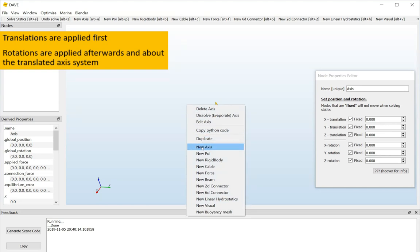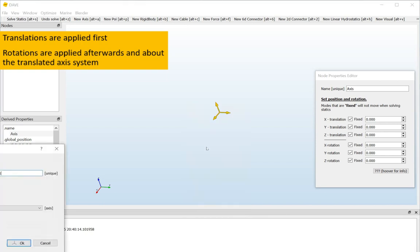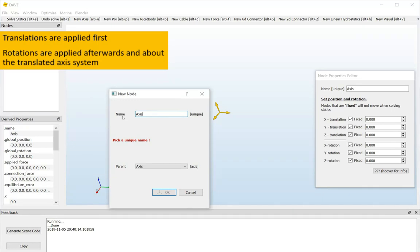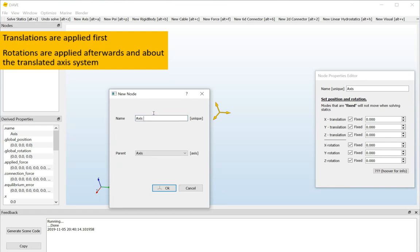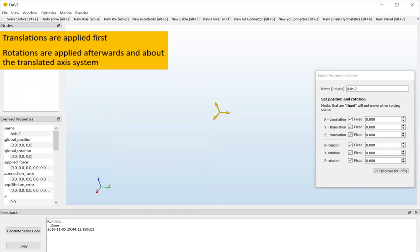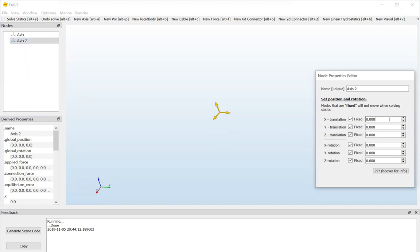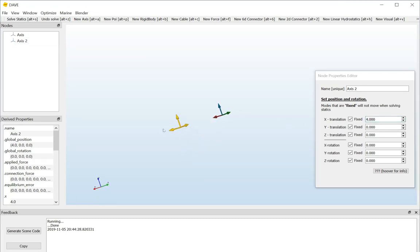So, I will right-click and say new axis and we get the same screen as before and this time I will call my axis, axis2. By the way, node names need to be unique. So, if I try to use the same name as something that I already have, it says pick a unique name, please. So, I will just call this one axis2 and I will not give it a parent for now. So, there's now two axis systems. You only see one but that's because they are at the same location. So, I've now selected axis2 and I will move it in the x direction and now you can clearly see the two different axis systems.